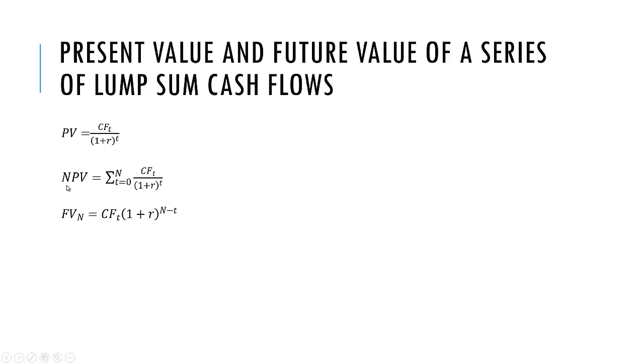For NPV, which stands for net present value, we take the sum of all the future cash flows starting with time zero through N, which is our last time period, and discount those back at the discount rate for each time period.